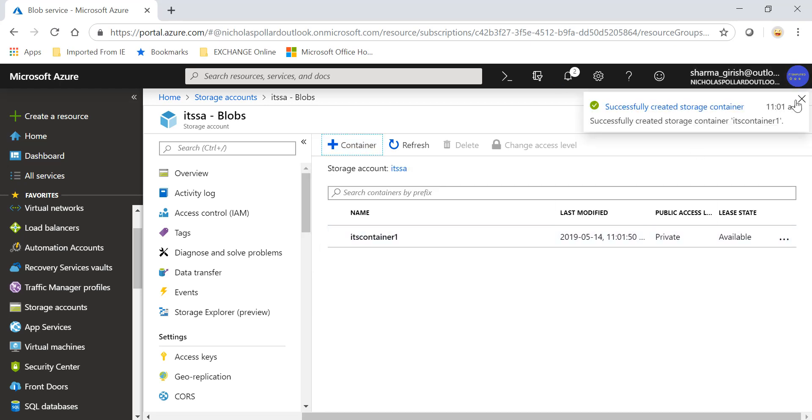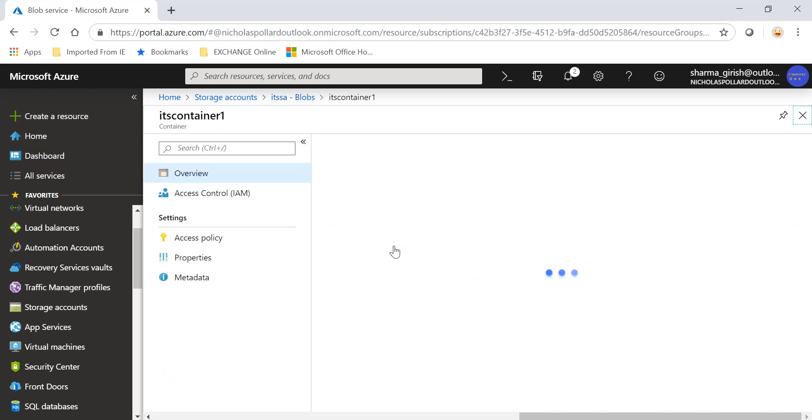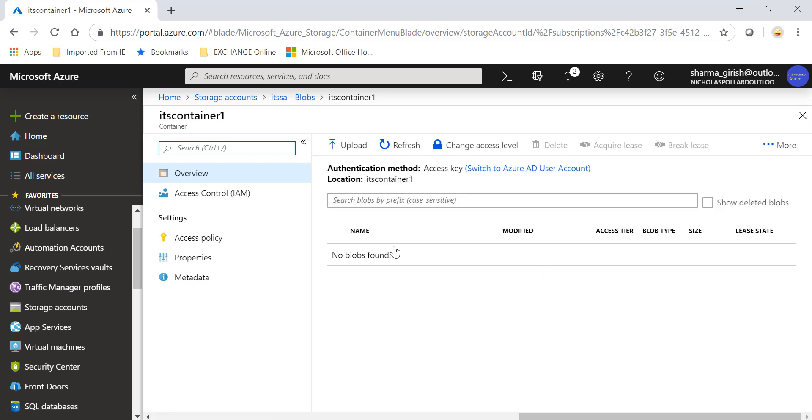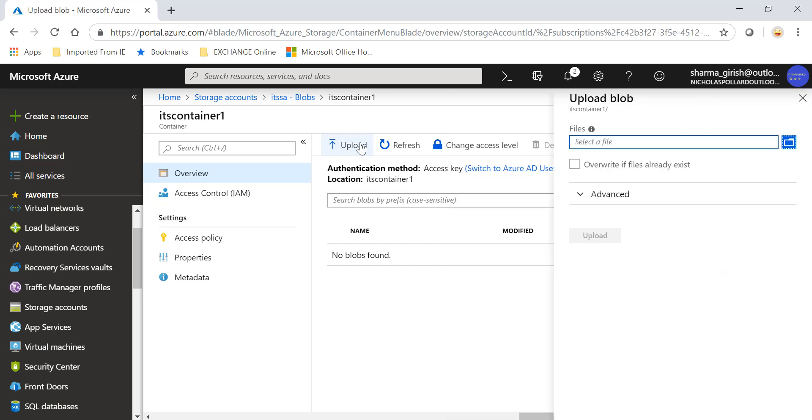So the container was created successfully and that is where you'll be uploading your page blobs or your images for your virtual machine if you want. So if you go inside this you see that there is a button for upload. If I click on this, you can select the file that you have created.